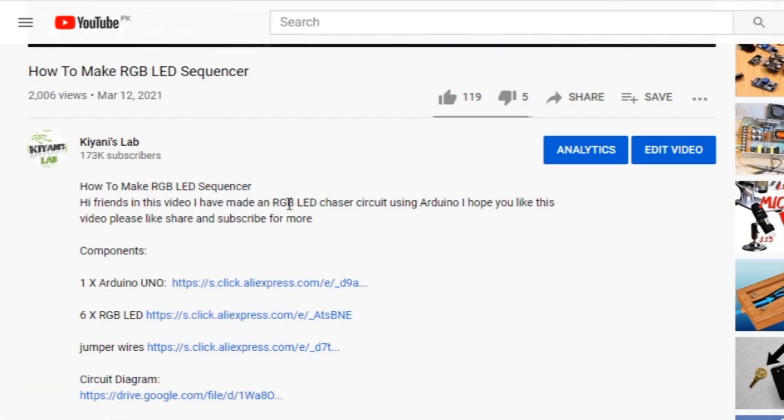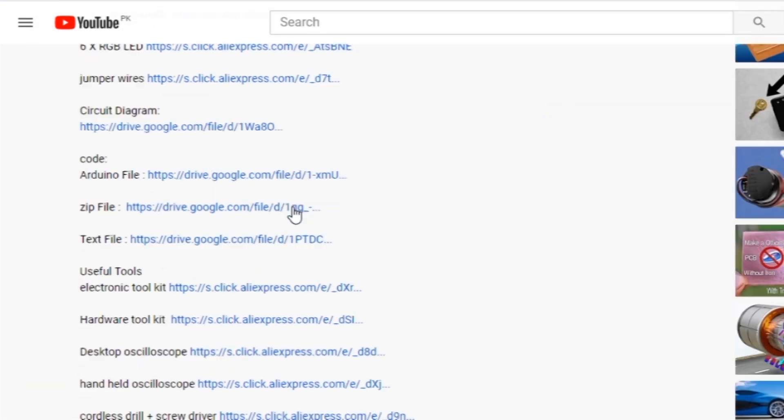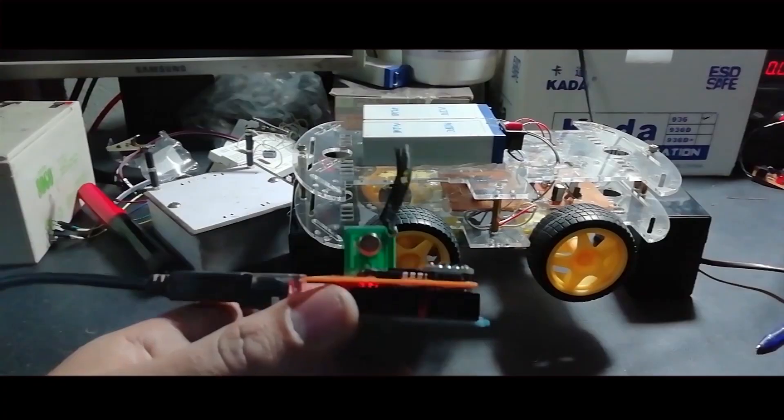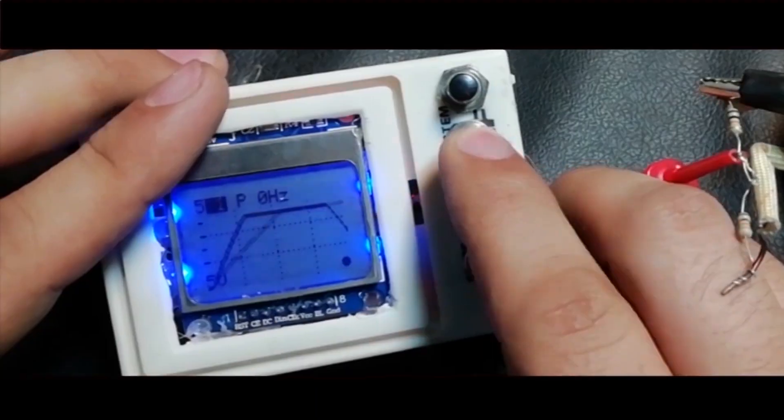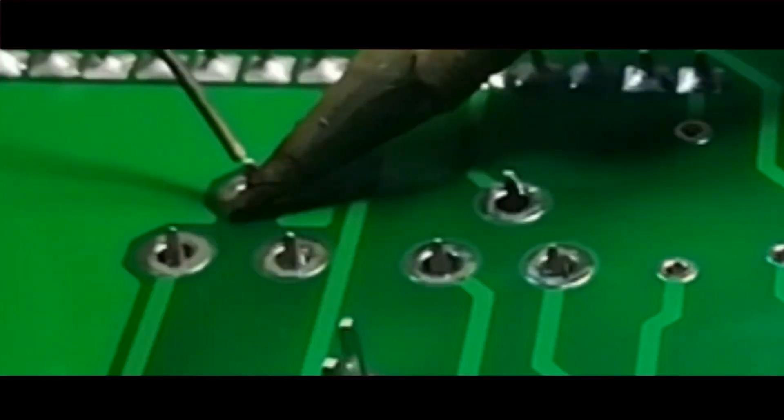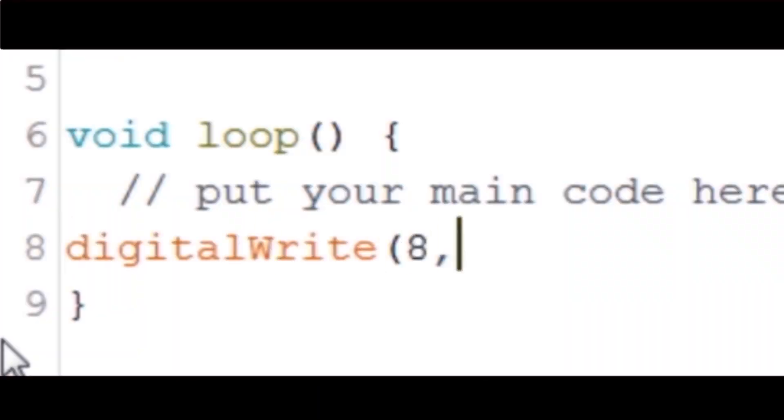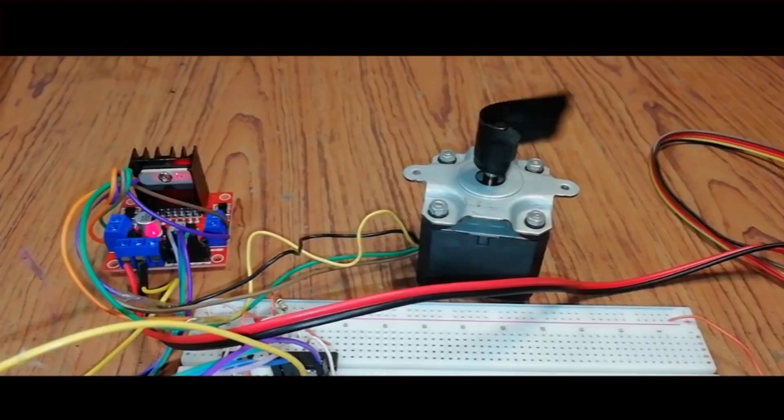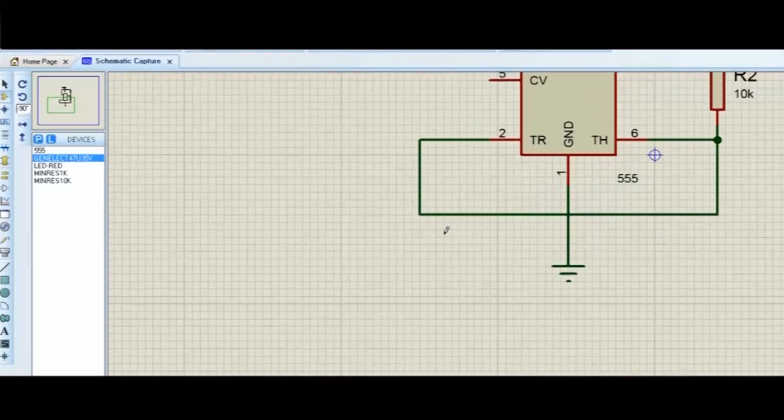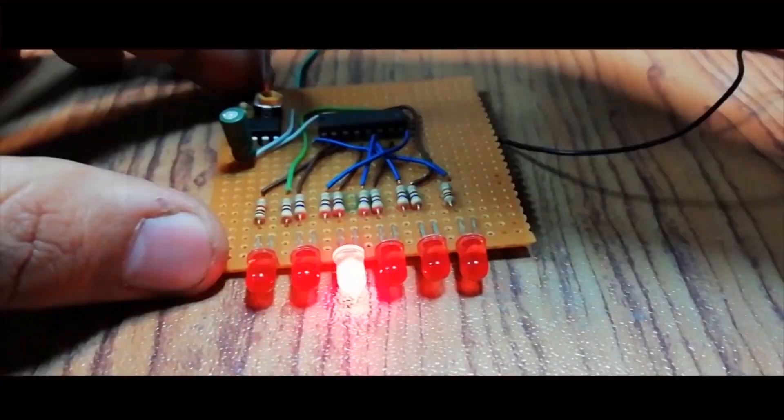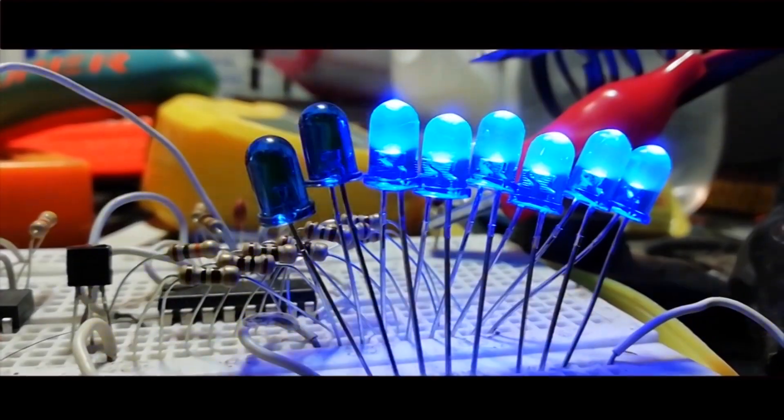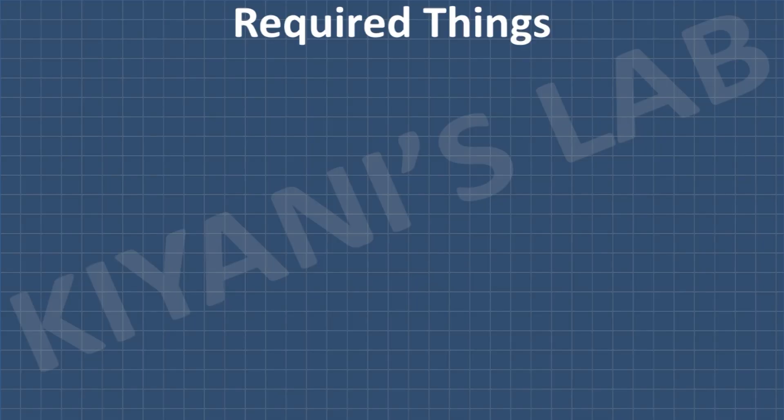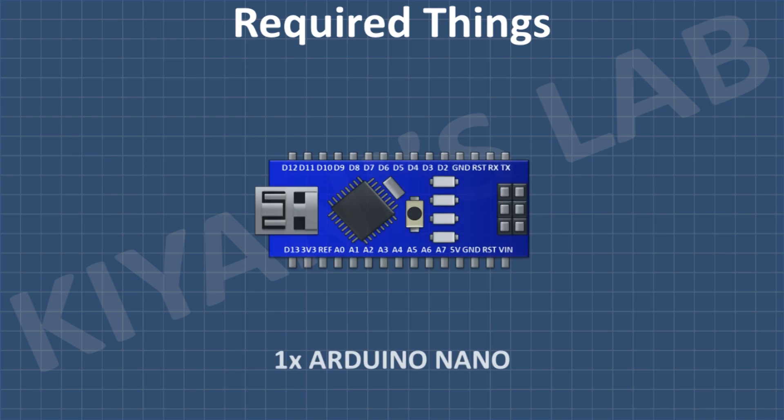Component list, circuit diagram, everything is in the description below. These are all the components we're gonna need for this project.